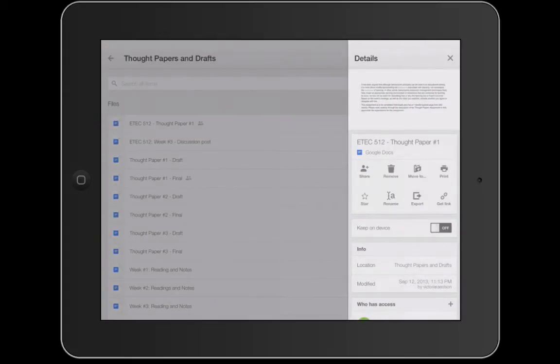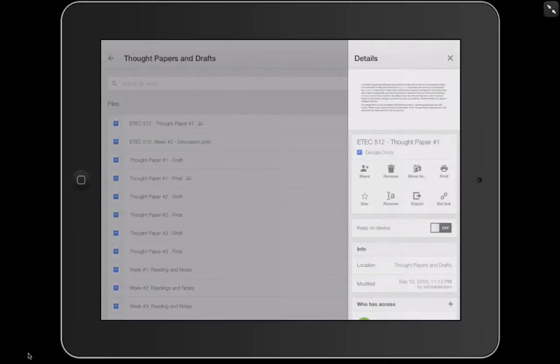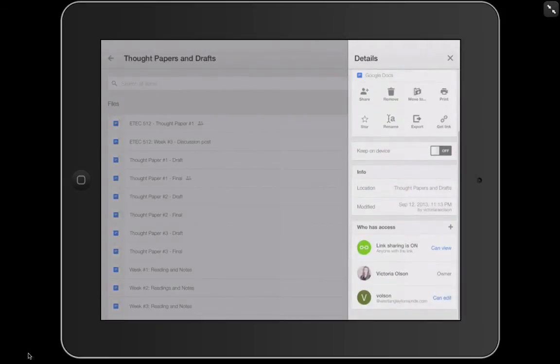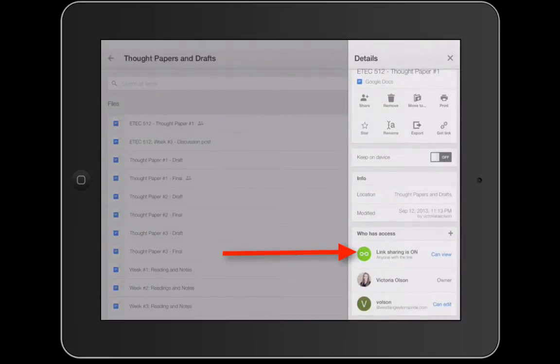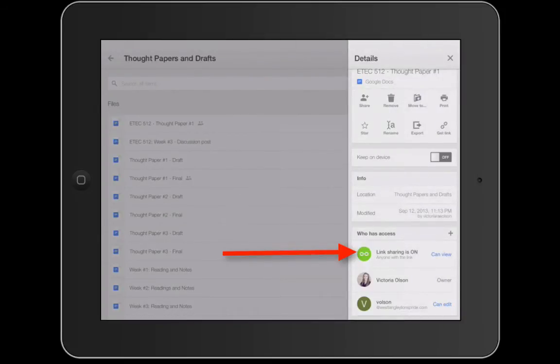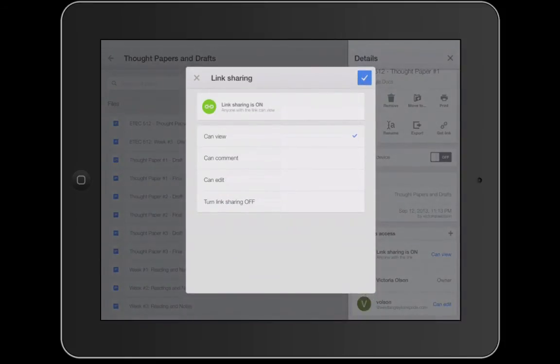You're also going to see that it says link sharing is on. What that means is that anybody with the link can access that file. So if you look down here to who has access we see that now that I've clicked the get link anyone with the link can view. If I tap this I can turn link sharing back off or I can increase the capabilities.